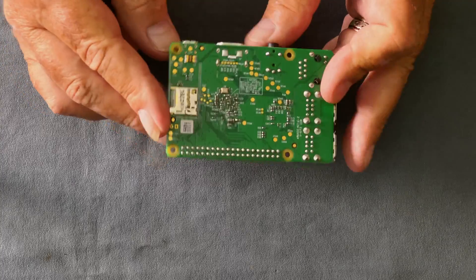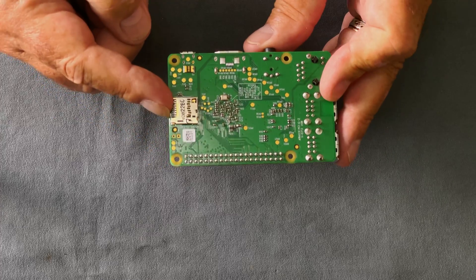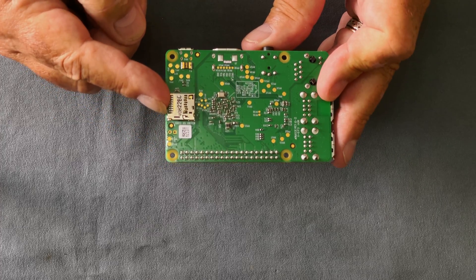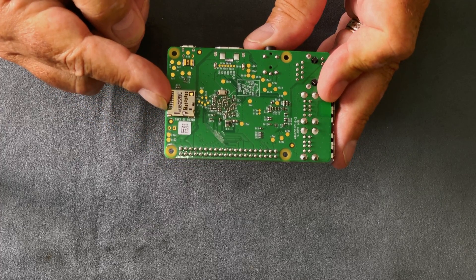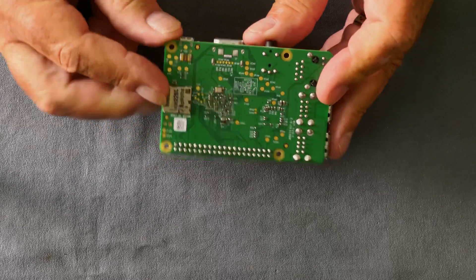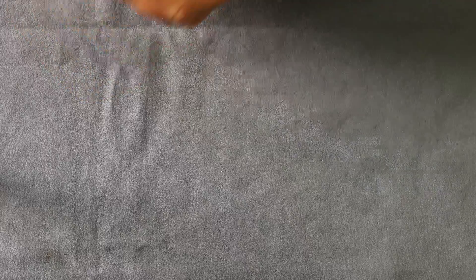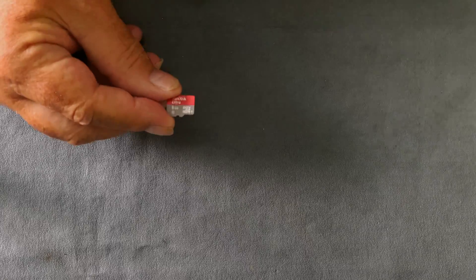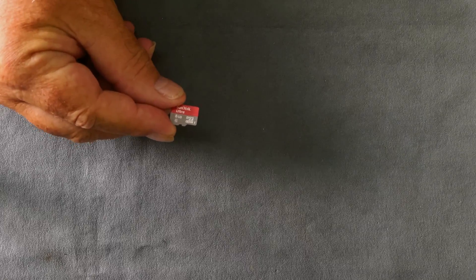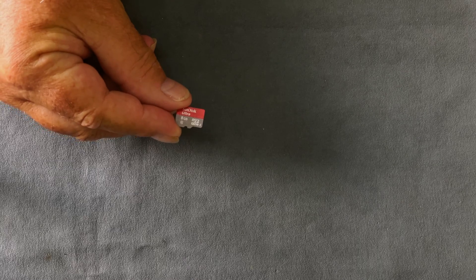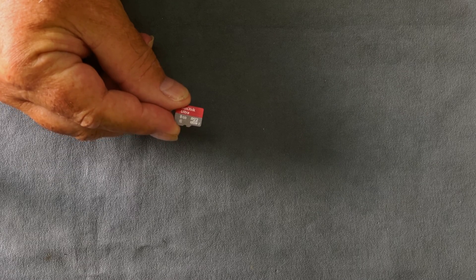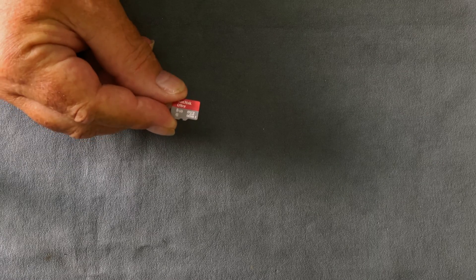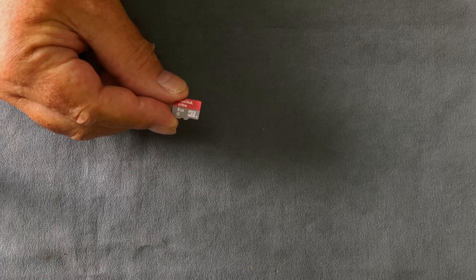There is, of course, the usual micro SD port as well. Next, you're going to need a micro SD card to put the operating system on. We'll be covering this later in the video.